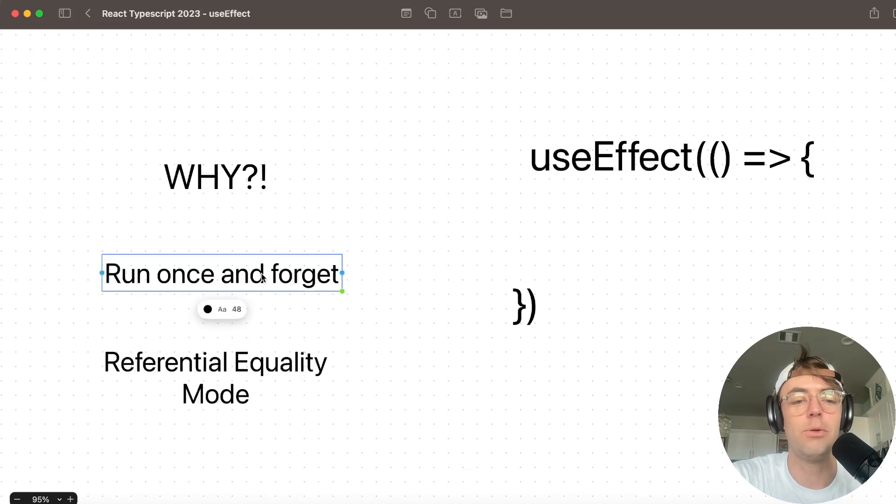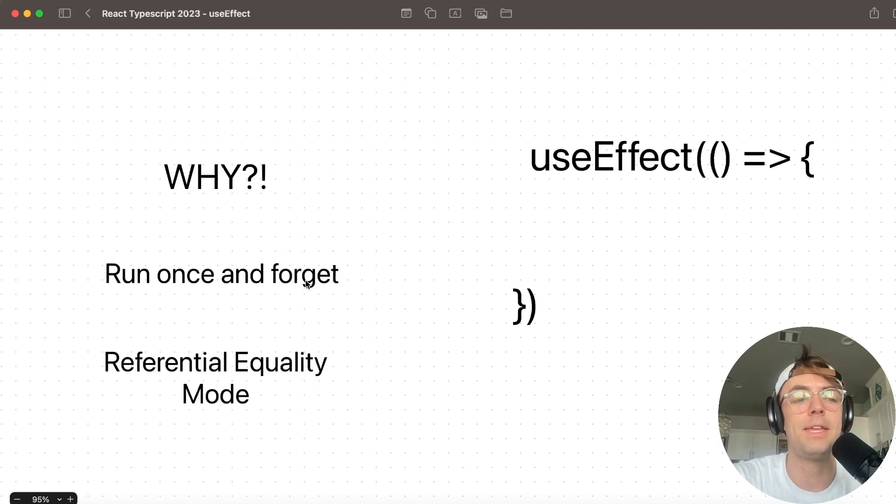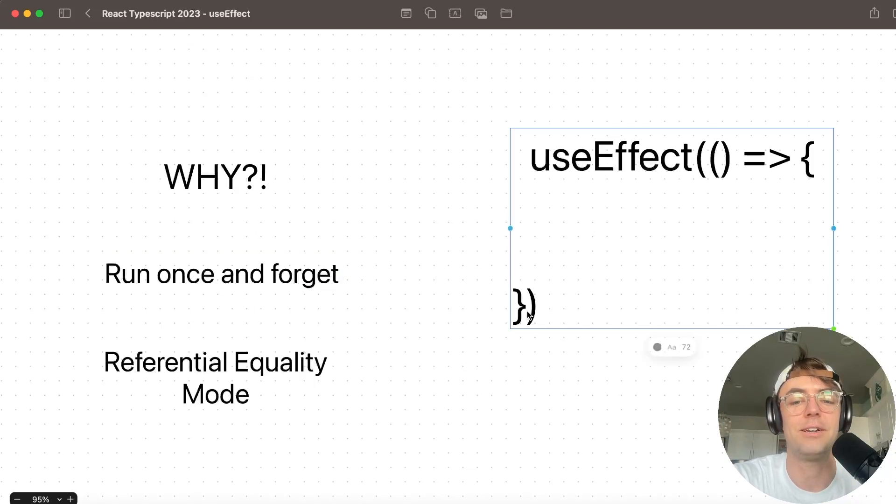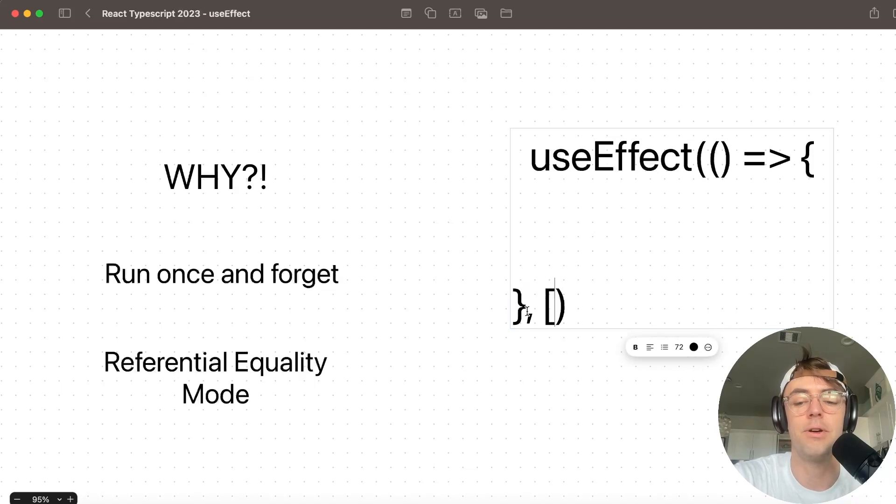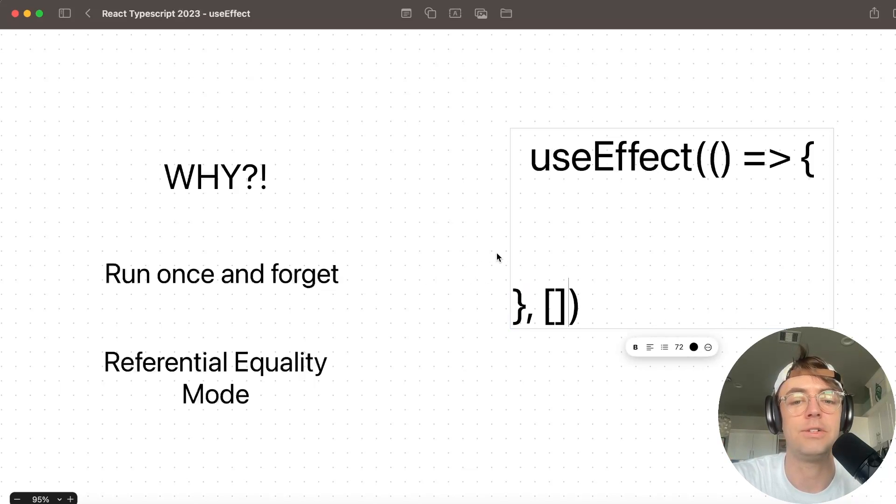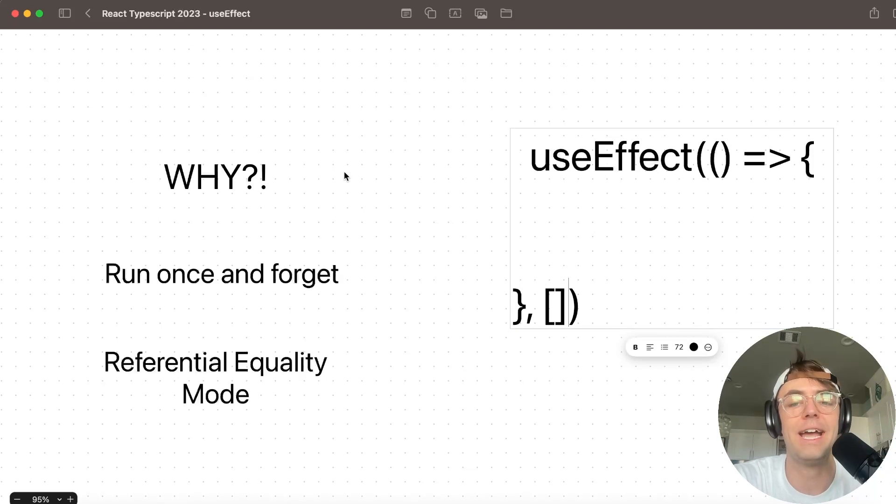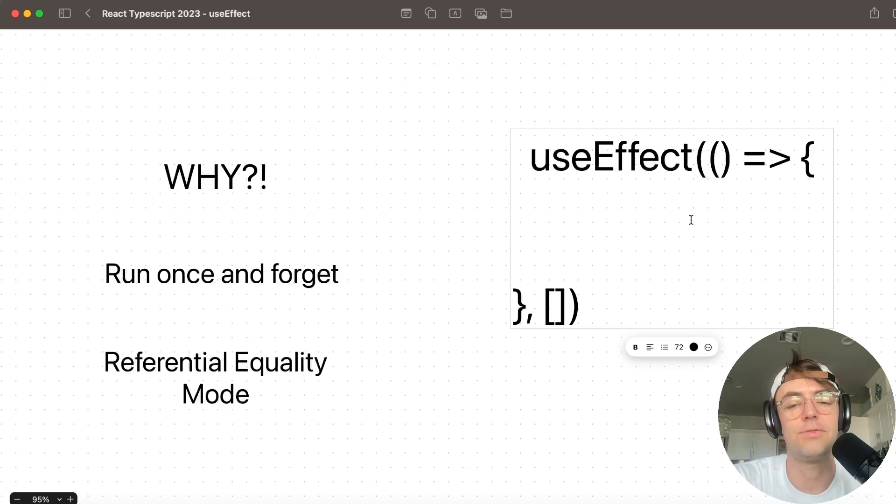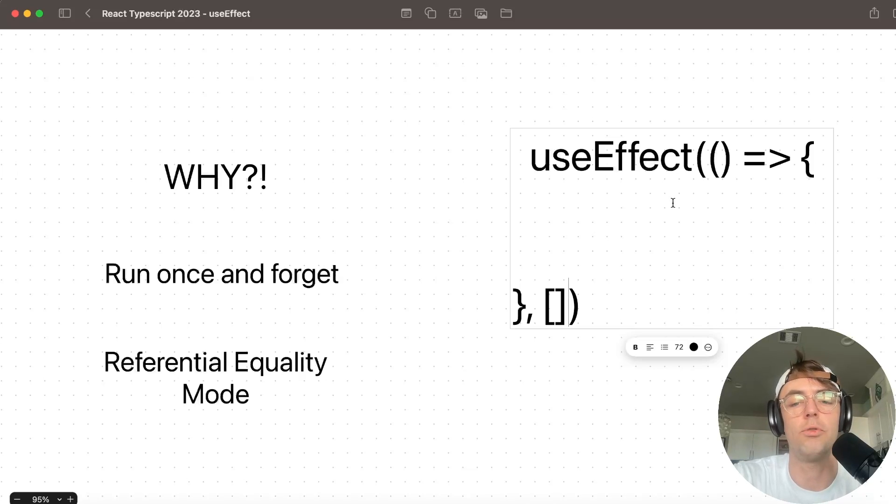The second way, and probably the most common, is going to be the run once and forget it mode. And the run once and forget it mode basically means just put an empty array after the curly brace. And when you put an empty array after the curly brace, what's going to happen is the code that you have inside of useEffect is going to run once and won't run anymore.